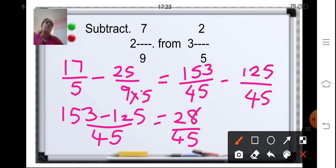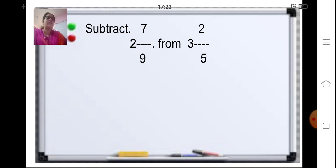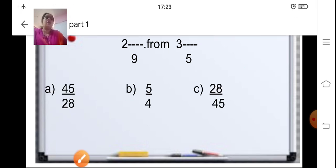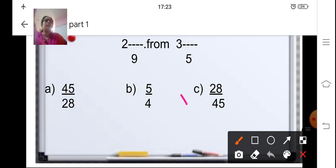Solve in your book and then select the correct answer. The answer is 28 upon 45.